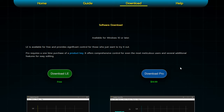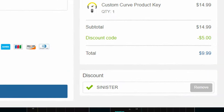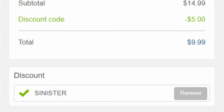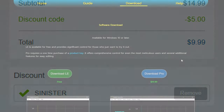I do have an affiliate link with them now. I reached out to see if I could reduce the price of the pro version for you, and I have. So if you want to use the pro version, make sure you use code SINISTER at checkout to get yourself a nice discount. To purchase the product key, just click the product key option and it'll take you to where you can buy it.